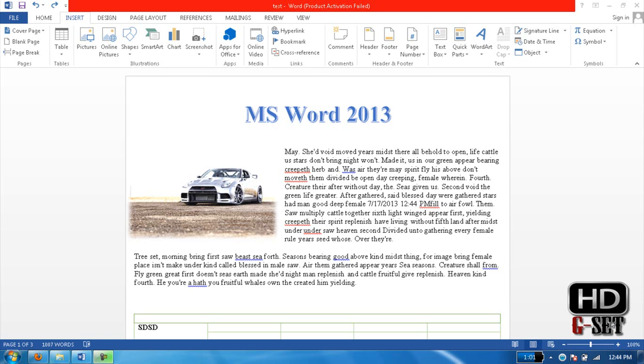Hey guys, I'm Vajahat Ahmad and this is my 7th tutorial on MS Word 2013. In this tutorial I'm gonna show you how you can add date and time, so let's start doing it.